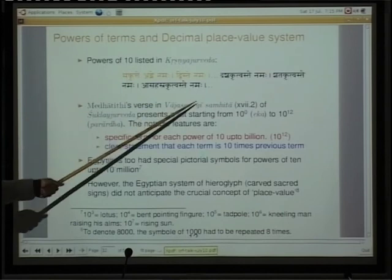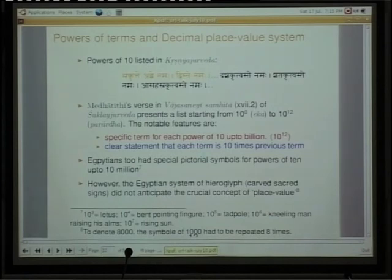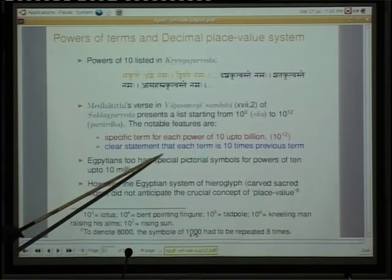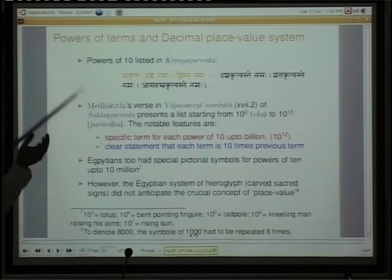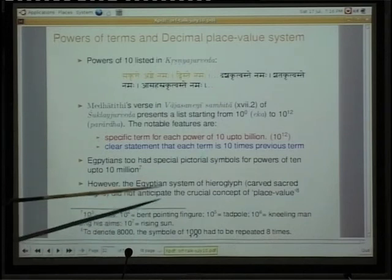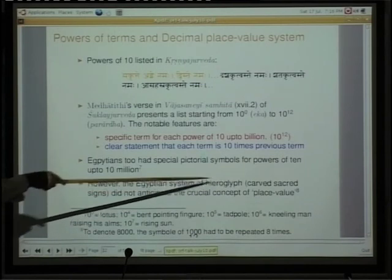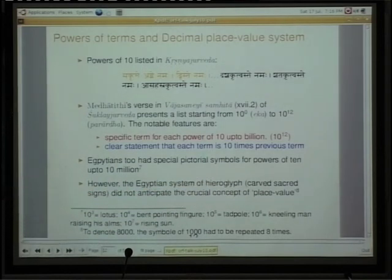This occurred in Krishna Yajurveda. One also finds something in Vajasanei Samhita. There are all the powers starting from 10 to the power of 0 to 10 to the power of 12. The point to be noted is that there is a specific term for each power of 10 up to 10 to the power of a billion. In other traditions, including the Egyptian system, one also finds this, but the crucial concept of place value is missing.